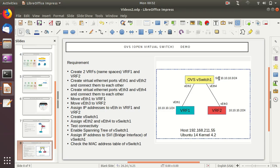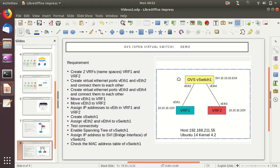We'll configure the OVS switch to do basic packet forwarding between the two VRFs. Later we'll assign an IP address to the switch virtual interface — the bridge interface — to make a Layer 3 interface on the OVS bridge. We'll also try to enable spanning tree on this virtual switch and see how it operates.